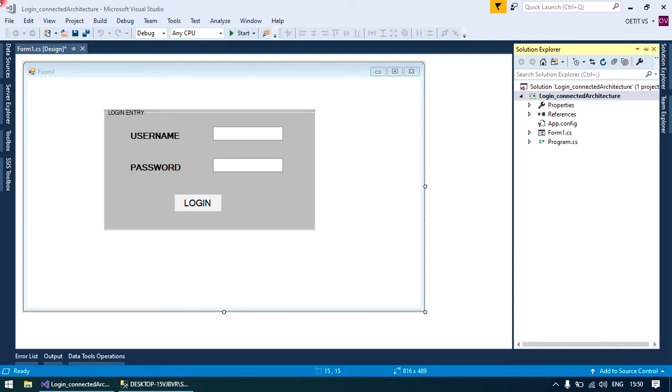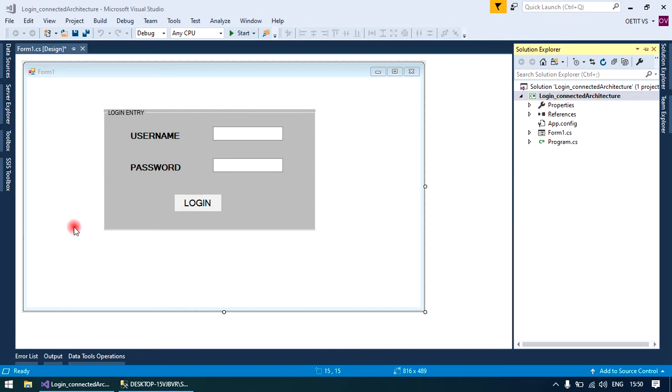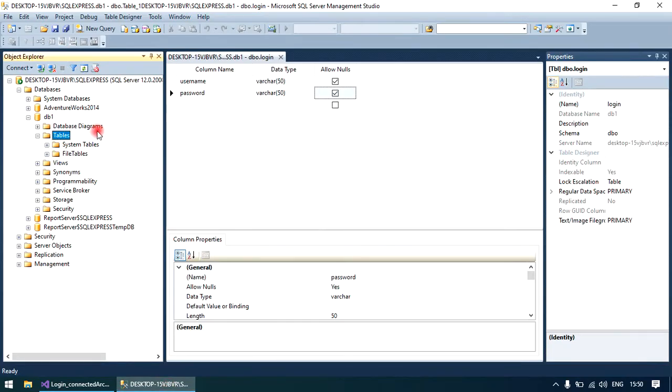Hi all, today we are going to discuss a login form with connected architecture in Windows Form application. We have an application login connected architecture. I designed a form and now I am going to create a table for the login username and password.